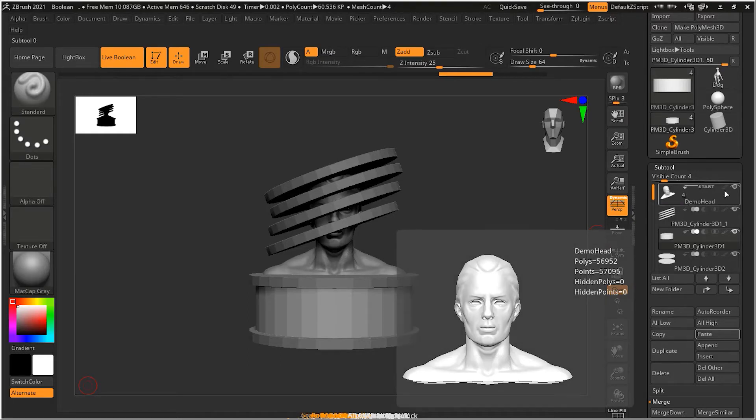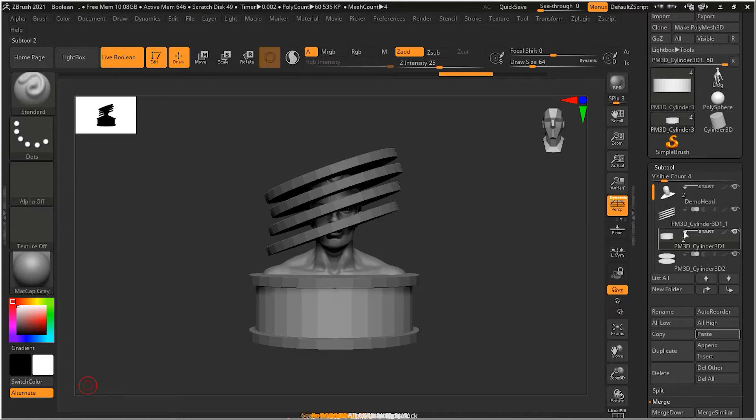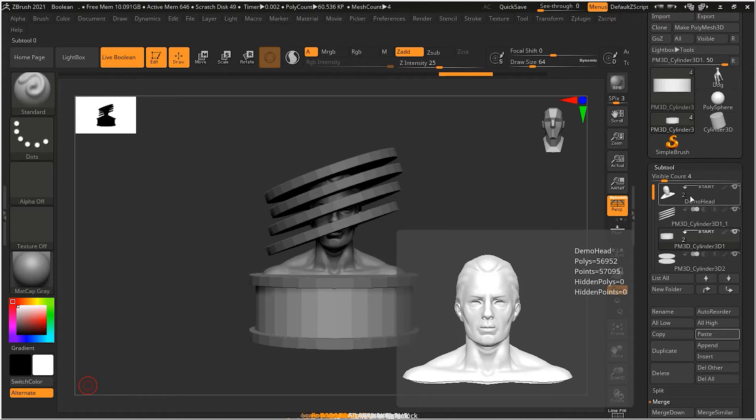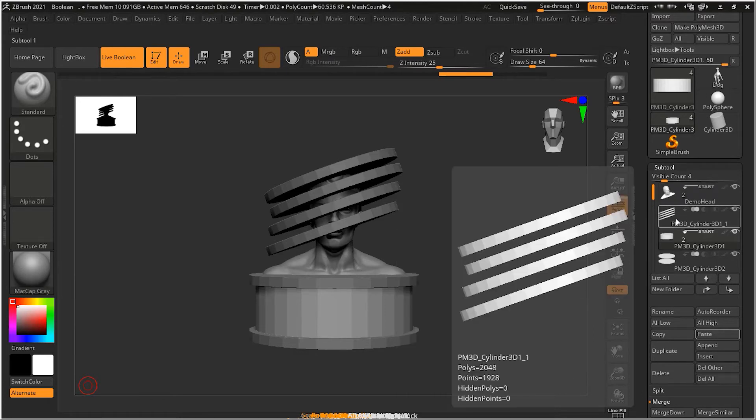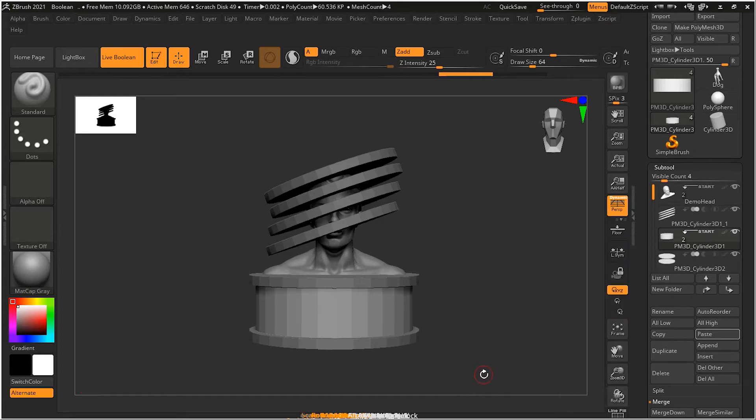Similarly, same thing I will do with this cylinder. And it will show me how many objects it have. Two objects, one, two, cylinder also have one and two. Now, they have become separate group.